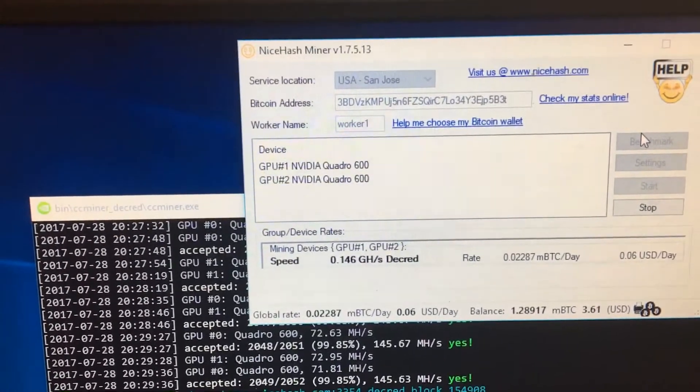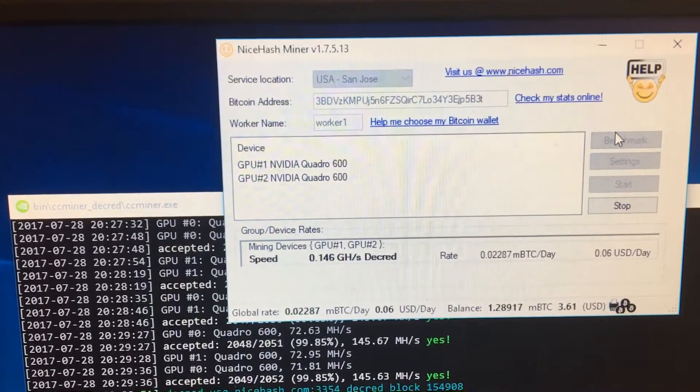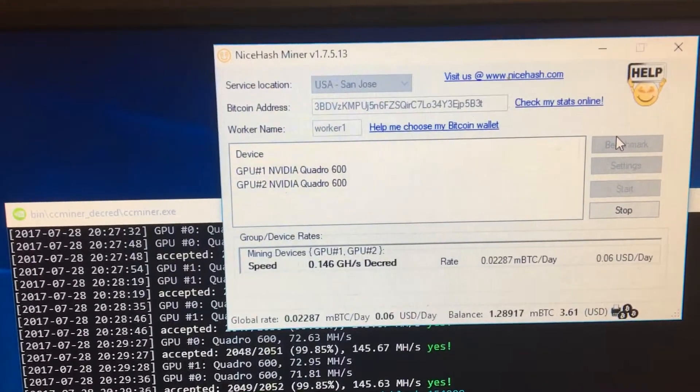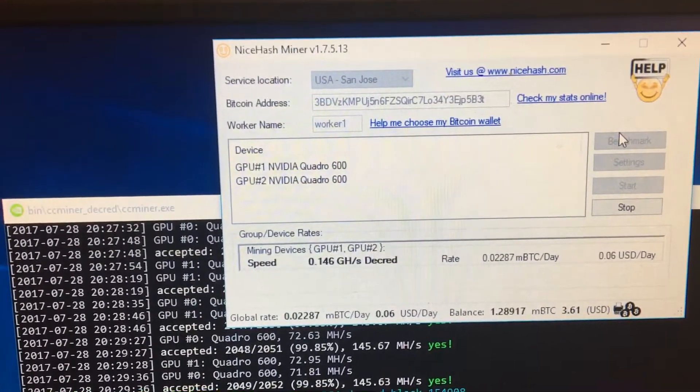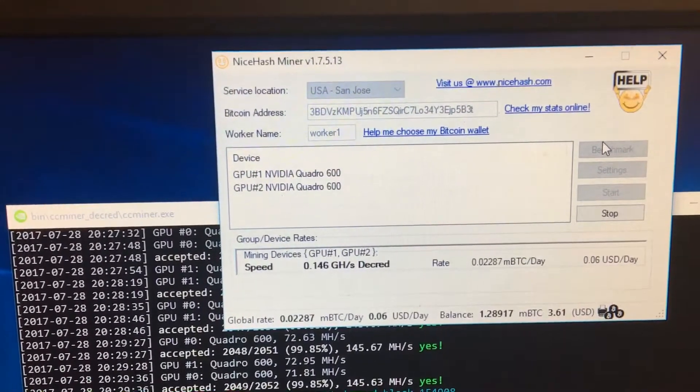That's not even two months passing, and it's coming down that quickly. That is pretty crazy.